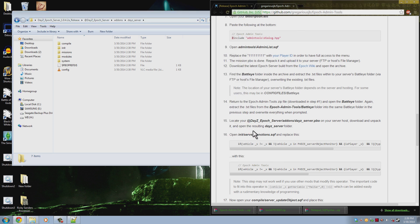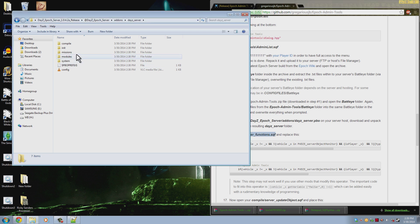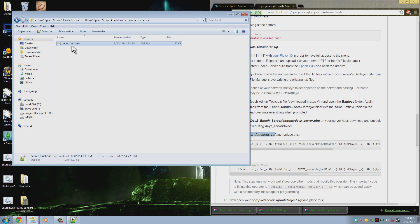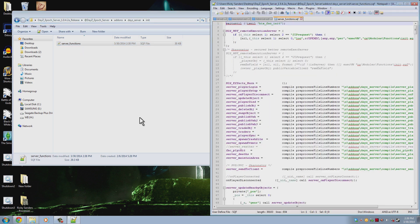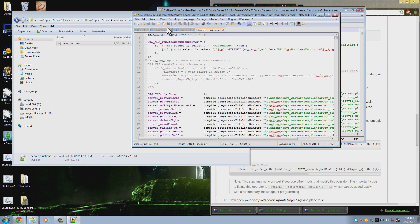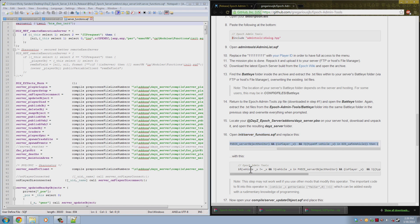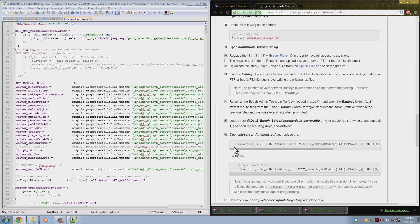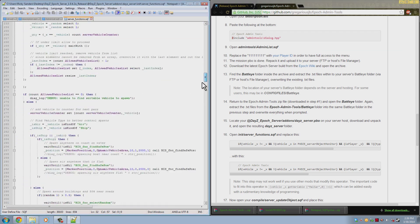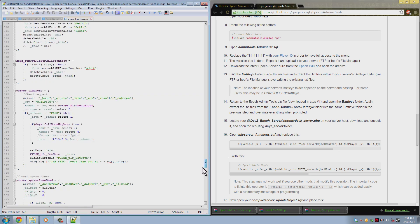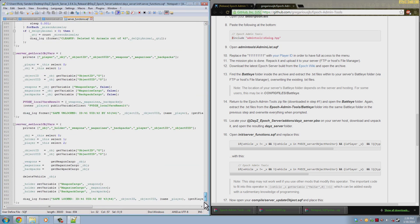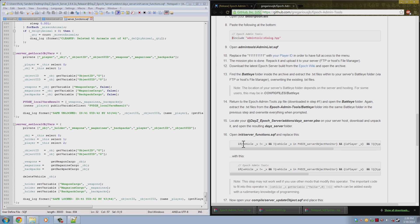So now what we have to do is we have to go into the init server_functions.sqf. And that is found in here, the init folder, server_functions, and you open that in your notepad++. You need to find this line and replace it with this one here. This will keep your vehicles from blowing up when you spawn them. Now this is a relatively long file, so the easiest way to find this line is take this part here, copy it.